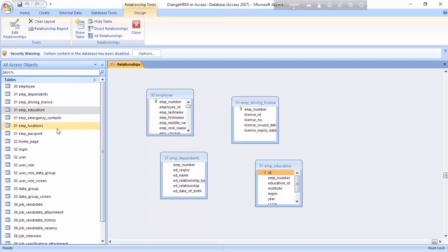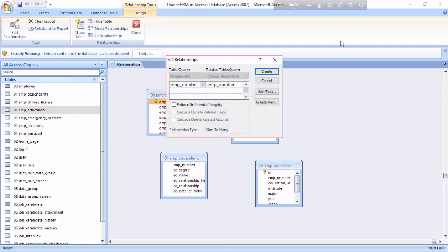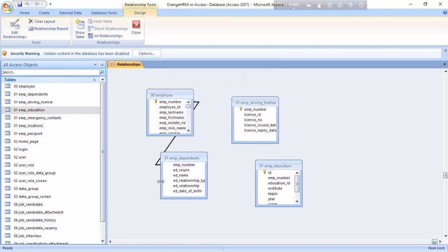Now I have to make a relationship between them. First, I'll make a relationship between the Employee table and the Employee Dependents table. I'll take Employee Number and drag it to Employee Number — there is now a relationship line between these two tables. Then I'll make a relationship between the Employee table and the Employee Driving License table.